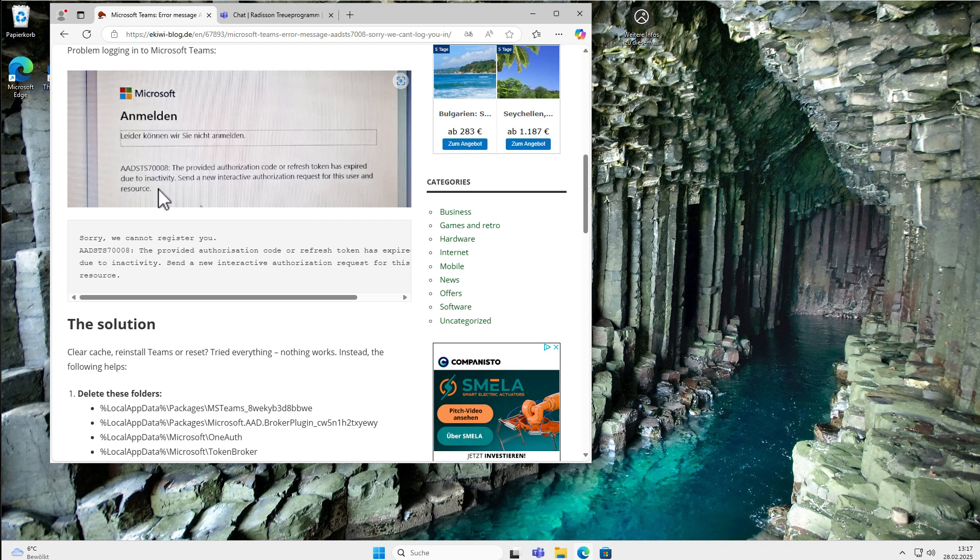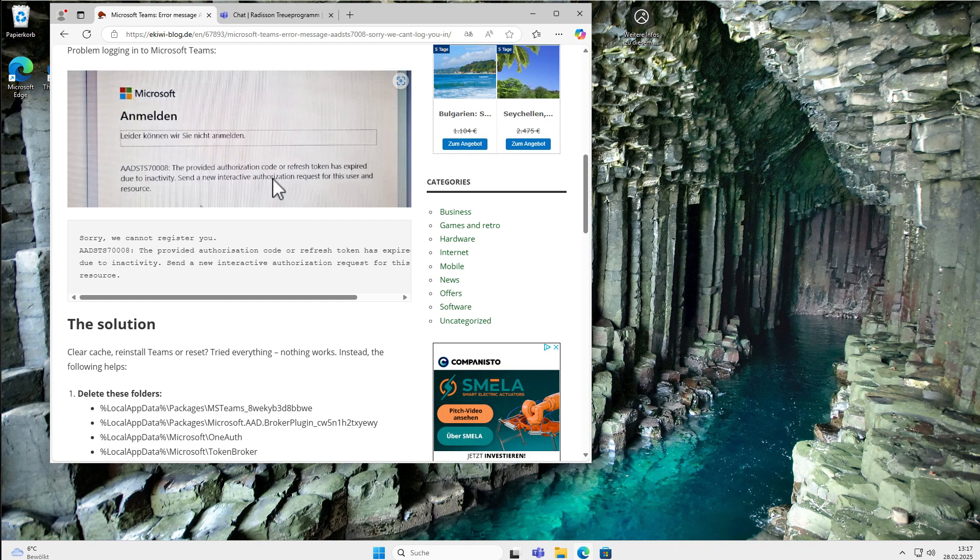I got this error message here with a strange error code: the provided authorization code or refresh token has expired due to inactivity. I had no idea what to do, so I did a lot of Google research. What did not help me was reinstalling Microsoft Teams or restarting the computer. The problem was still there.